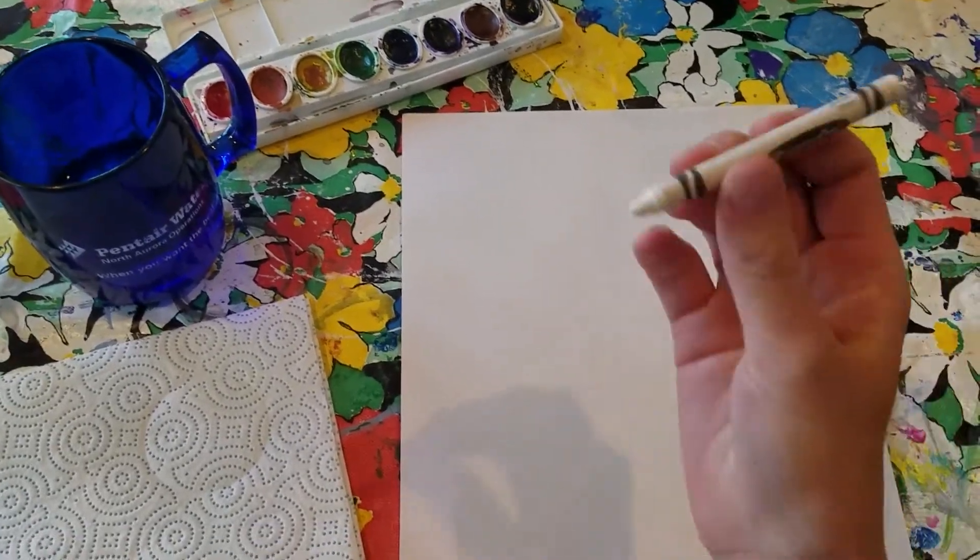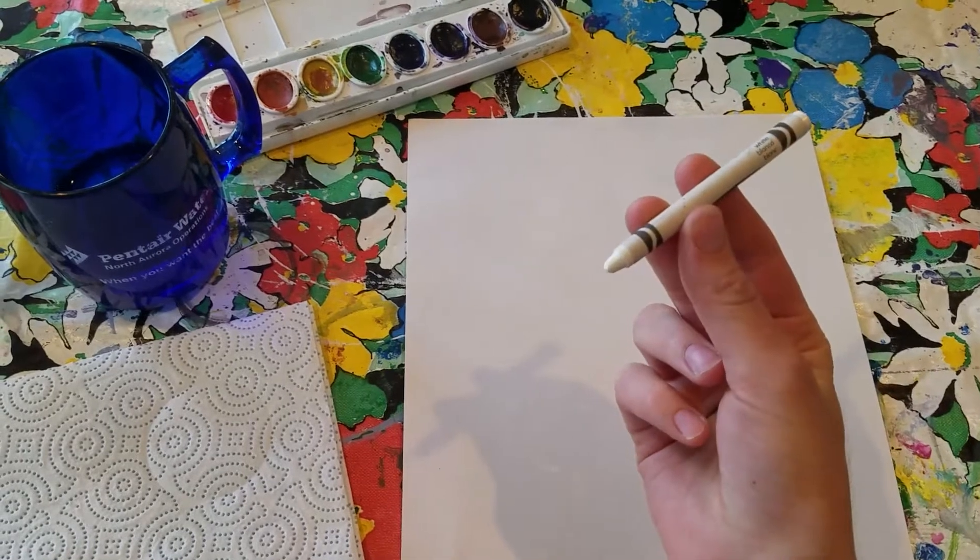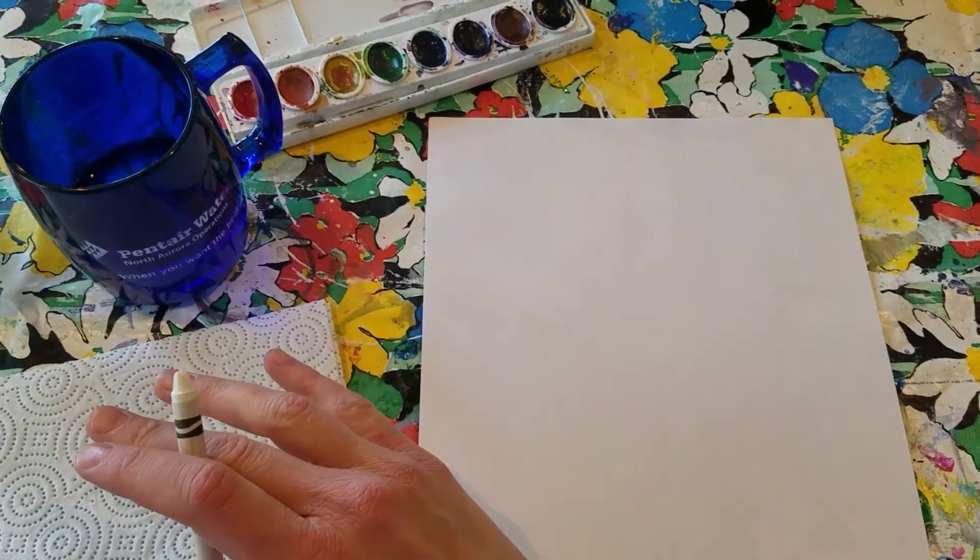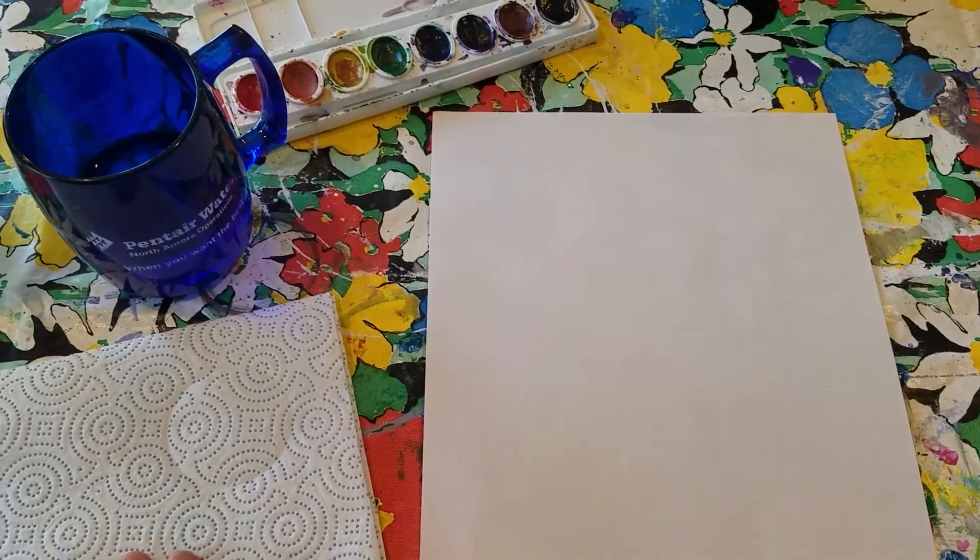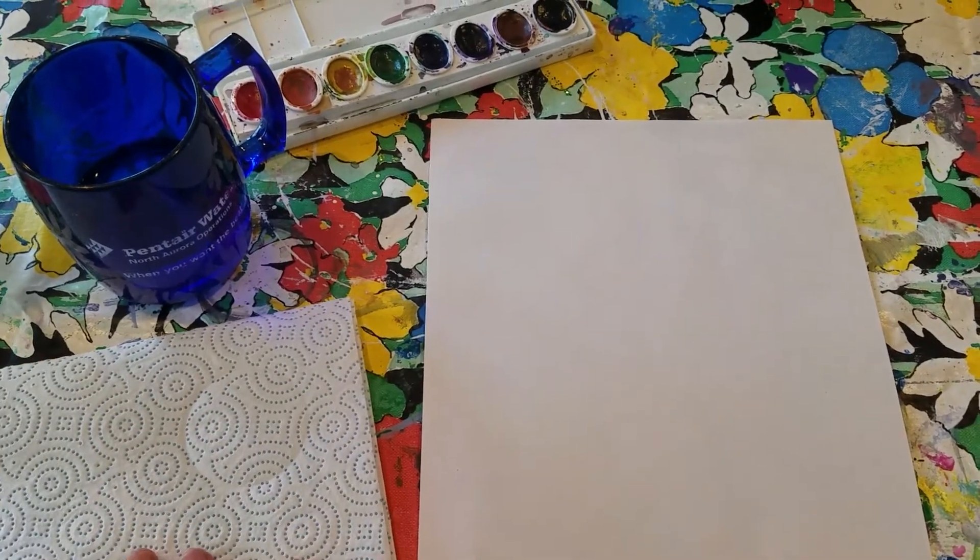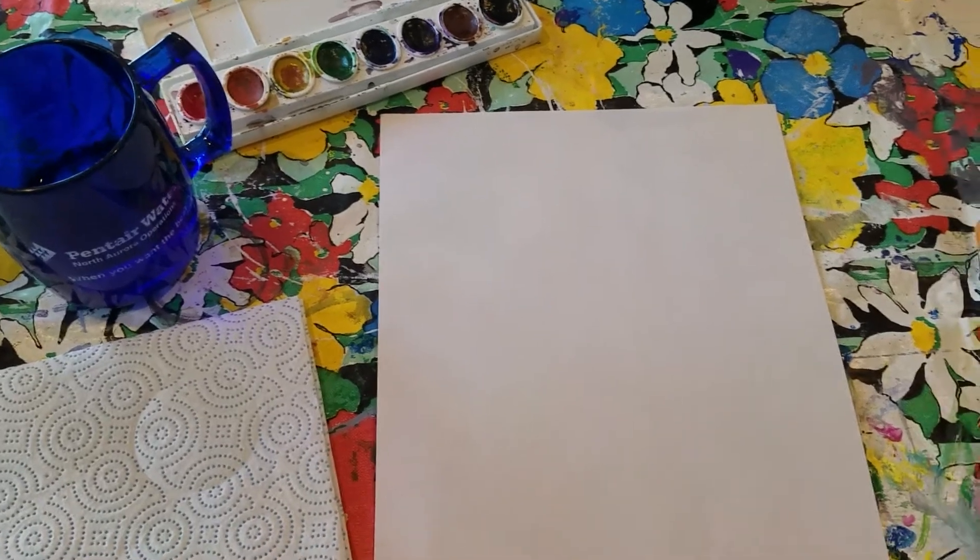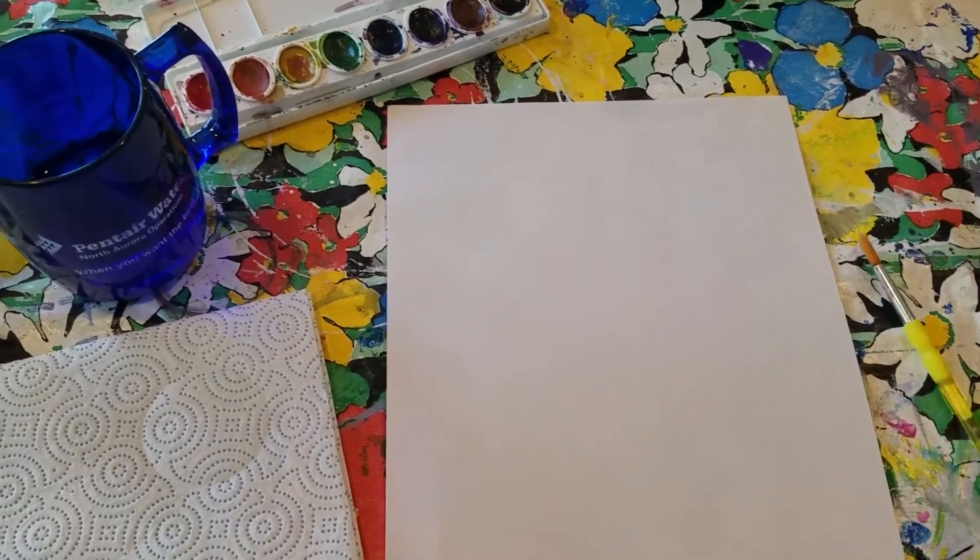All you need is a white crayon, some watercolors, water, a paper towel in case you need to switch colors, and a paintbrush.